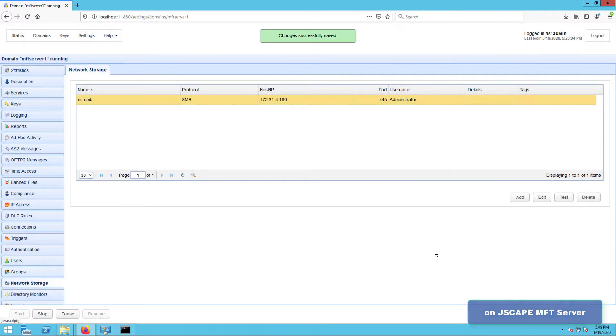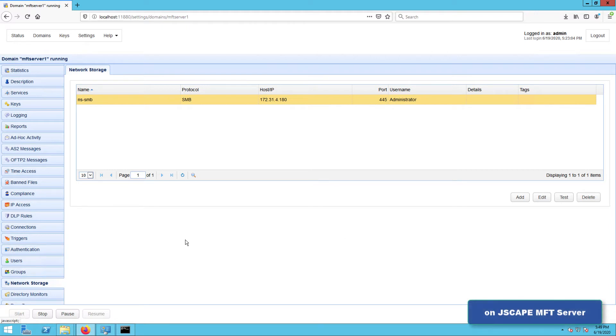You should then see your newly created SMB network storage object in the network storage tab.